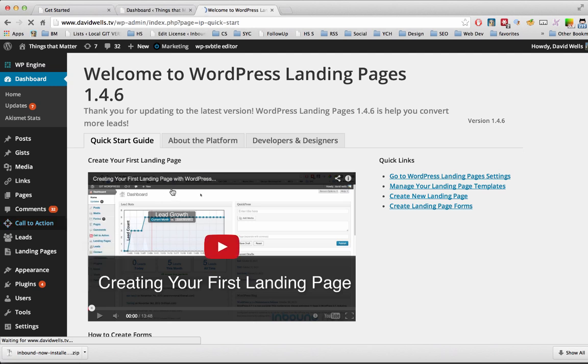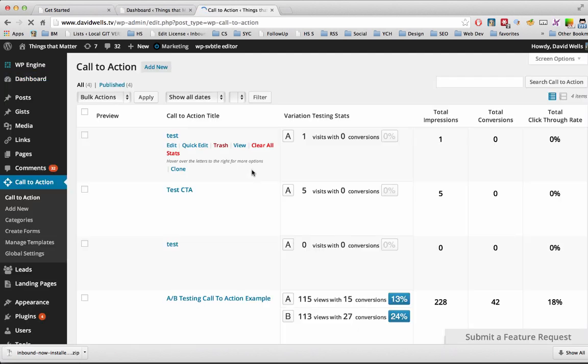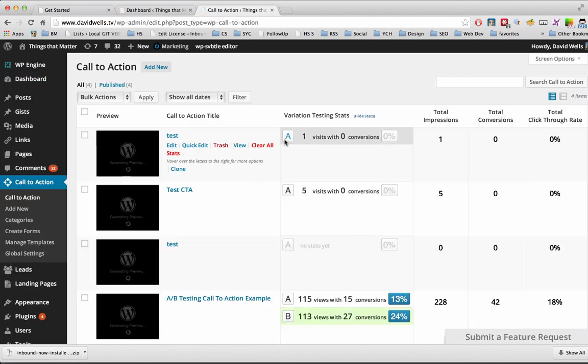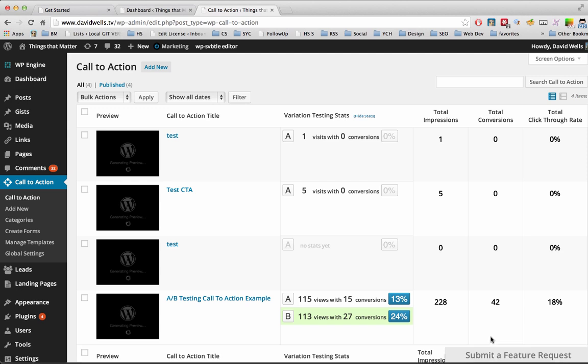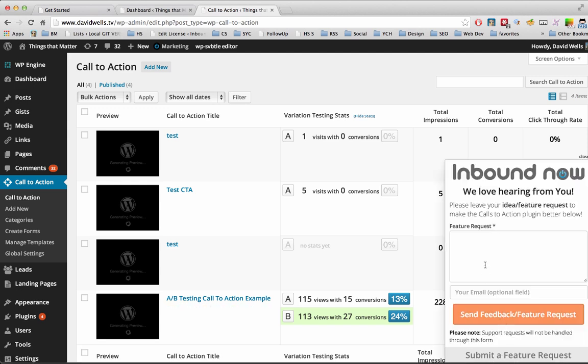There also is on every single one of our plugin screens, you'll notice down at the bottom right-hand corner here, you can submit a feature request. So if you have an idea of how to make the plugins better, or have something that you wish the plugins would do, fill out this form. You don't have to leave your email. That's optional. So you can leave anonymous feedback and feature requests.